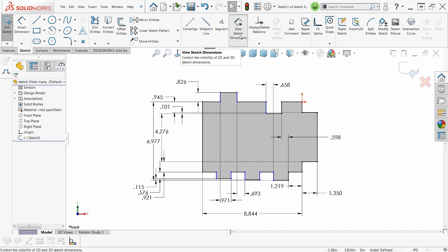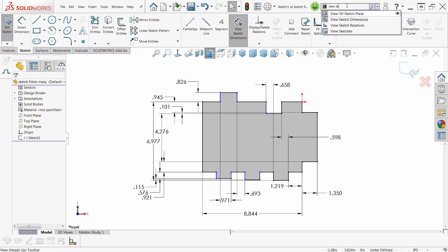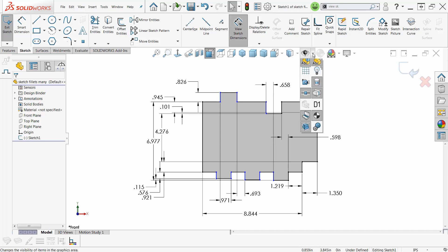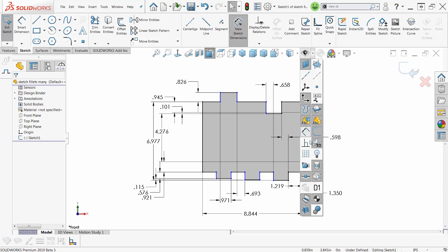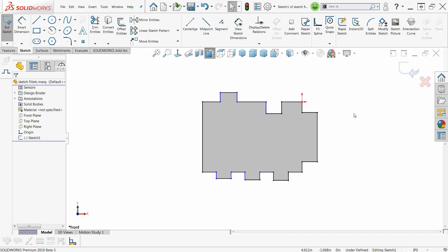I can put this tool up here on my toolbar. I can search for it up here in search commands, sketch dimensions right there, and I can grab that and just drag that right off of there and put it on my toolbar. Or I can go down here and find my sketch dimensions, view sketch dimensions right here, and just turn it off.